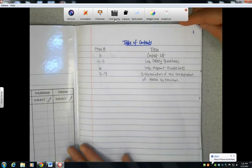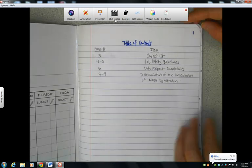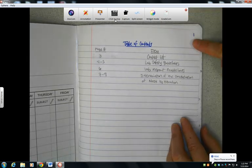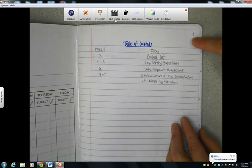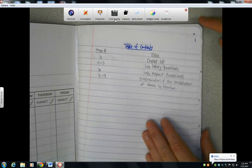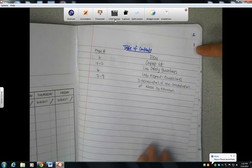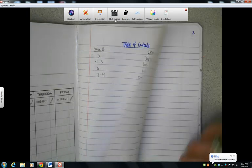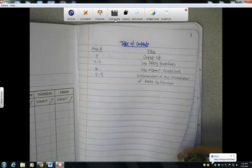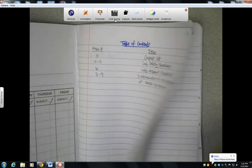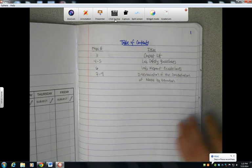The way to set this up, you're going to want to number all the right-hand pages in the upper right-hand corner, just in order, so 1, 2, 3, etc., all the way to the end of the notebook.